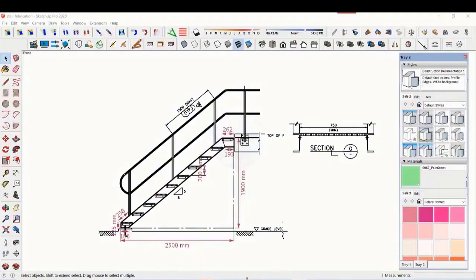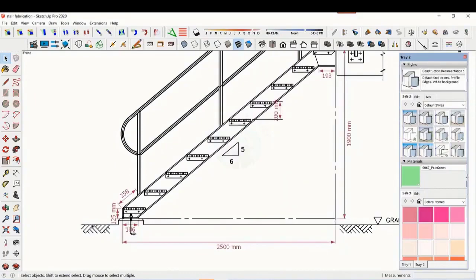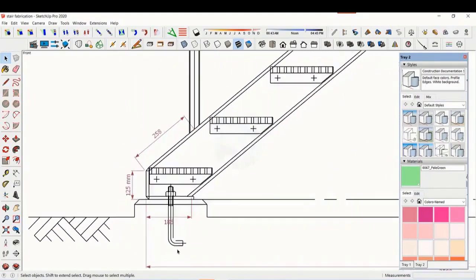In this tutorial, we will learn how to read and fabricate a staircase drawing. This is a standard drawing of a staircase.